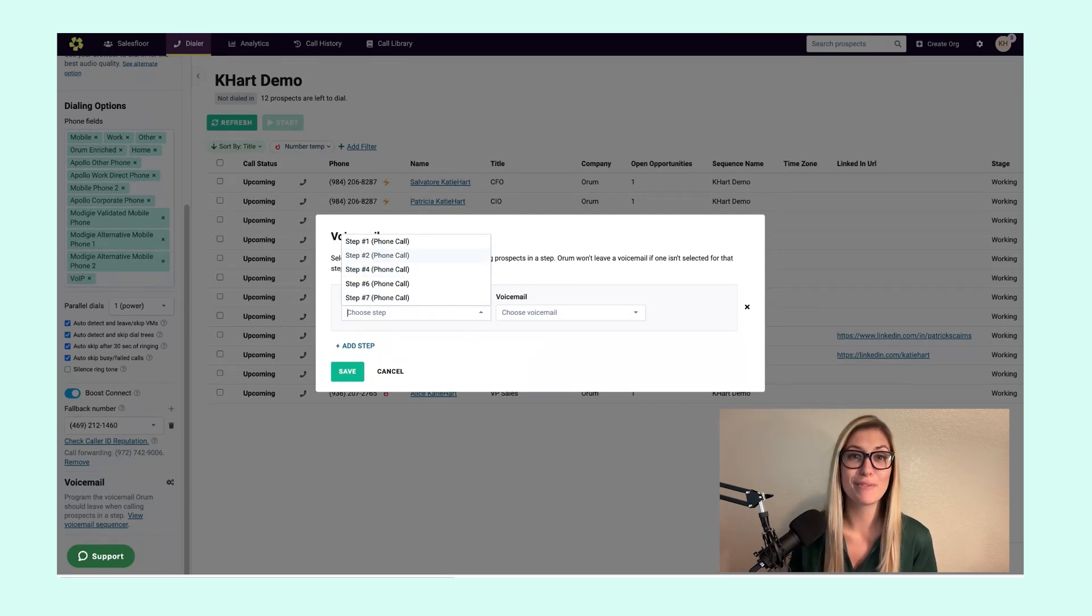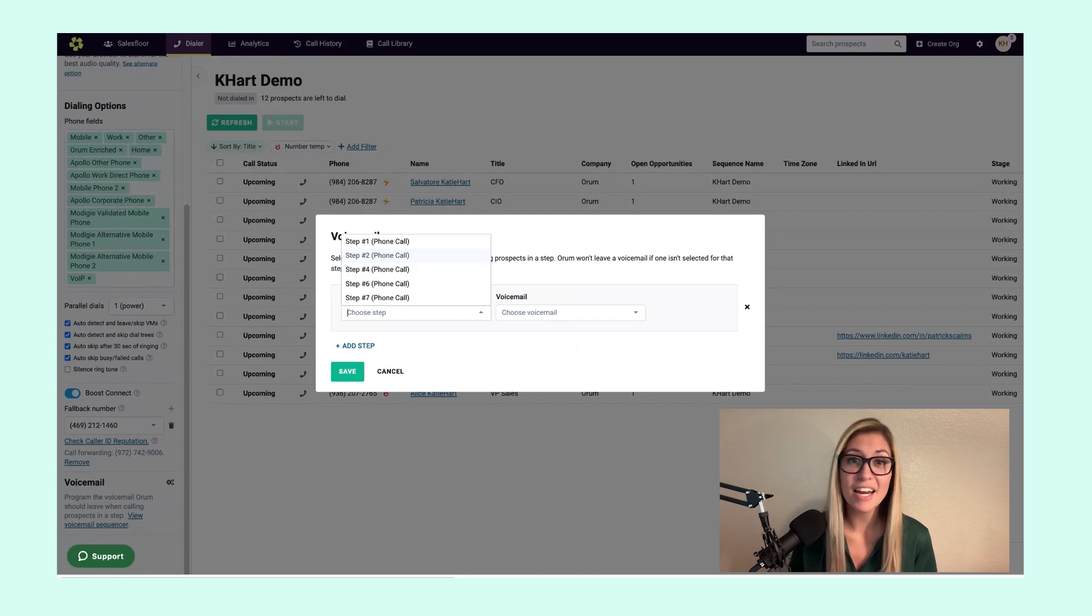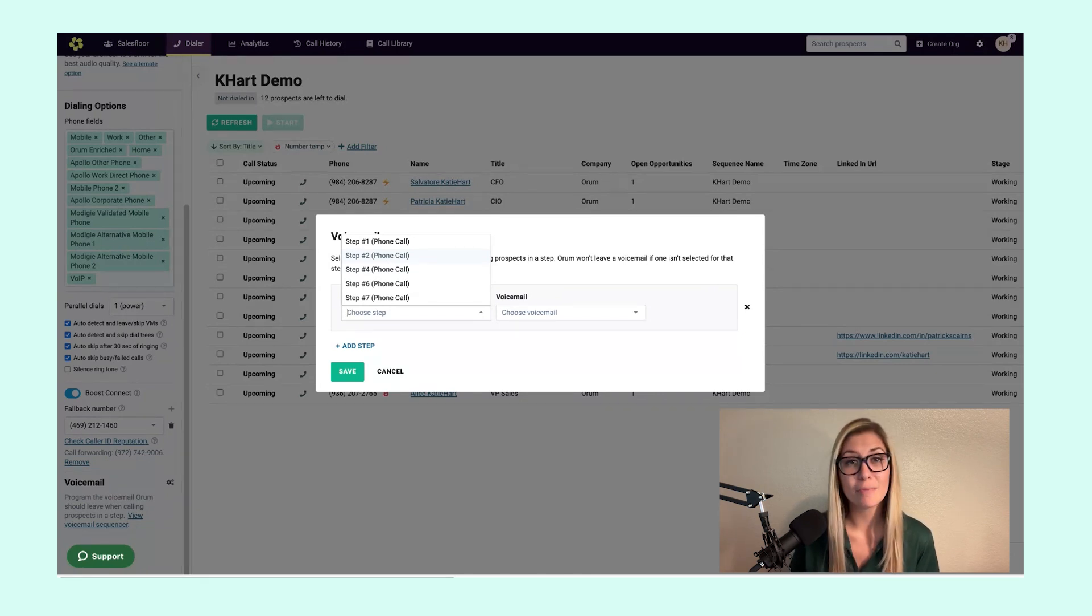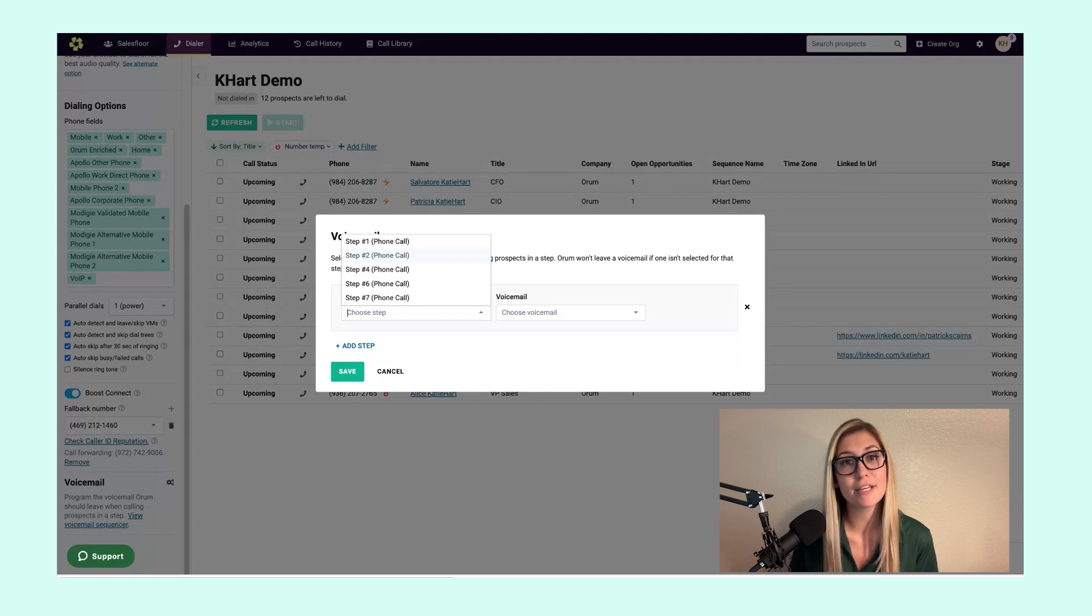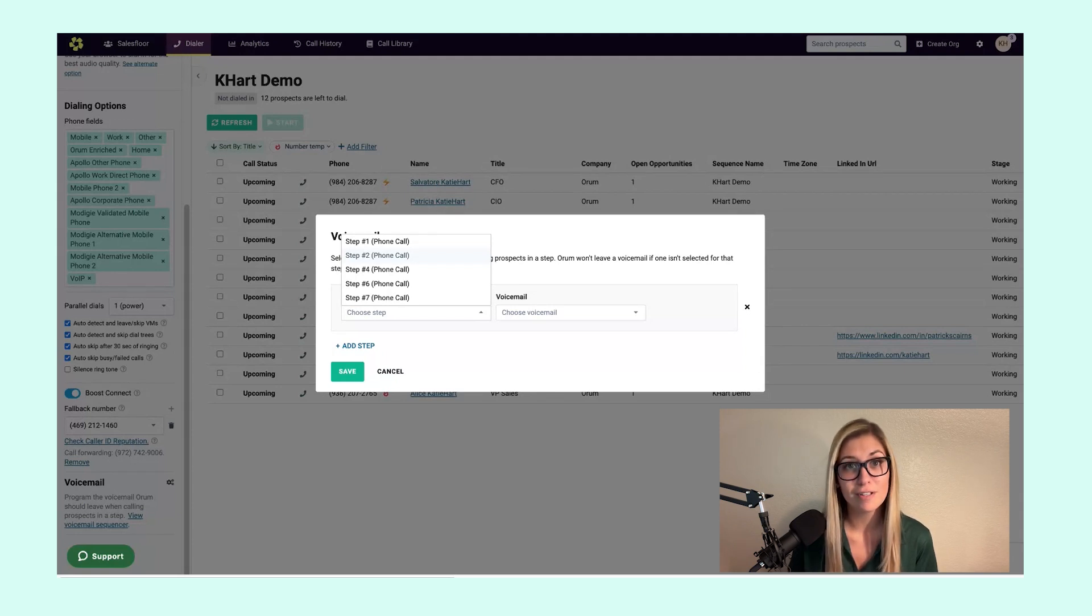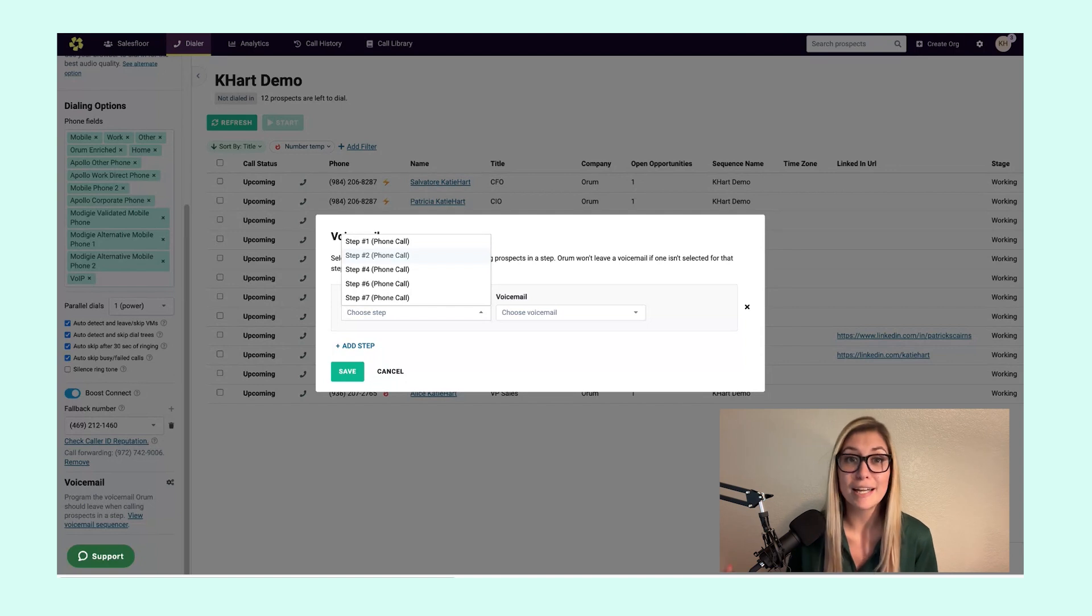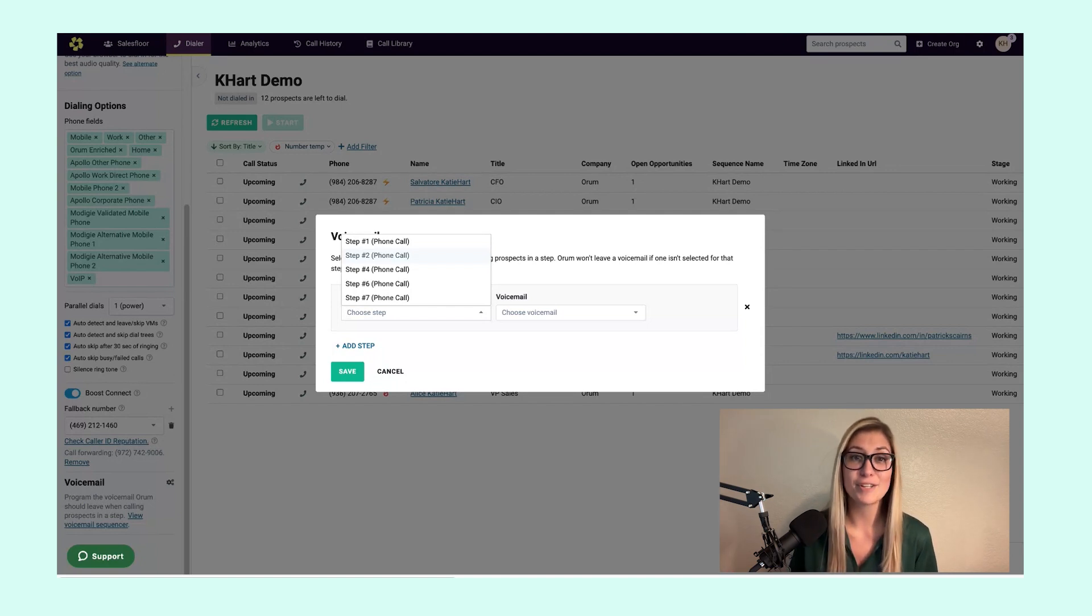Maybe I want to record a voicemail and say, hey, Katie with Orem, don't worry about giving me a call back. I'm going to drop a case study in your inbox this afternoon and see if it's helpful. This is where we can really customize at scale and I strongly encourage you leverage this tool.